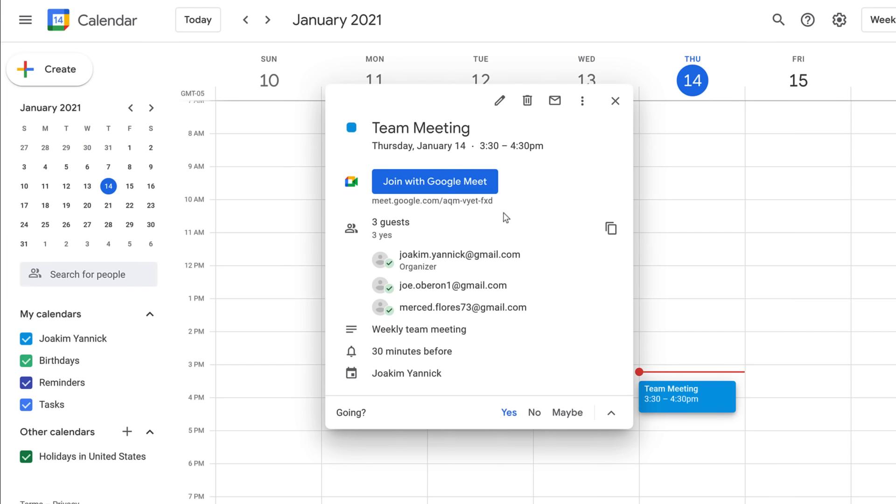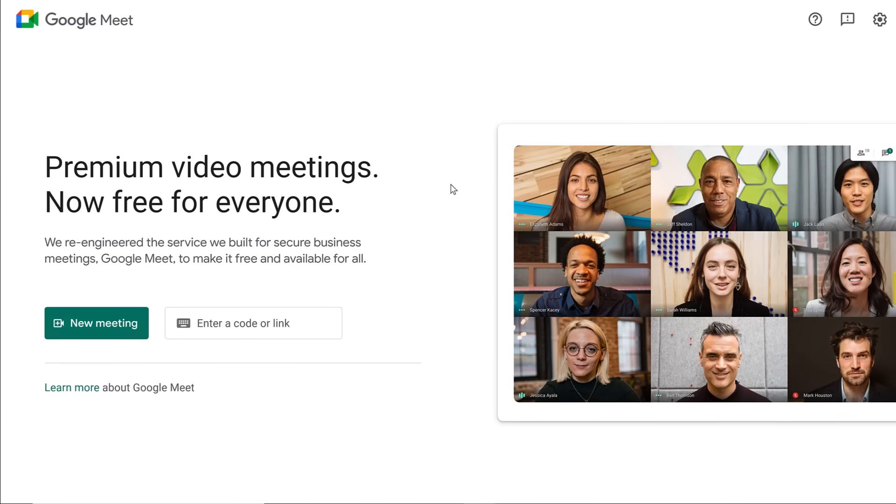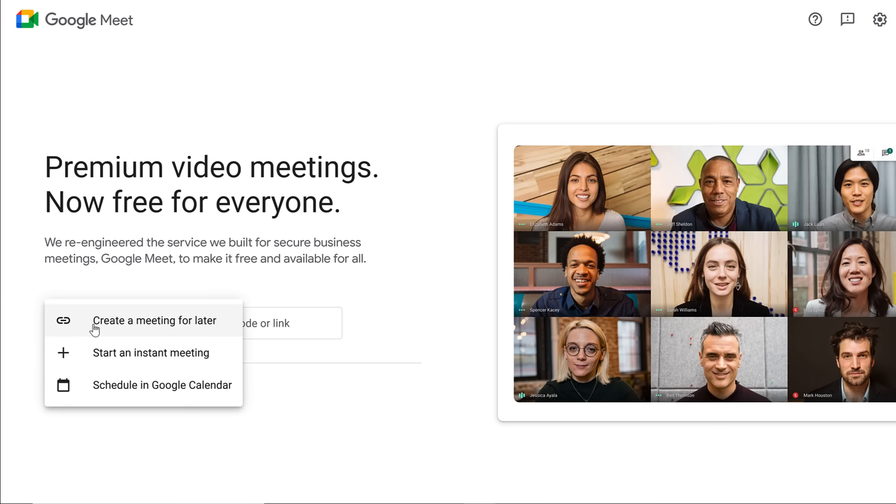Before the meeting, simply click the Join with Google Meet button to begin the video call. If you need to meet with people quickly for an impromptu meeting, click Start an instant meeting.